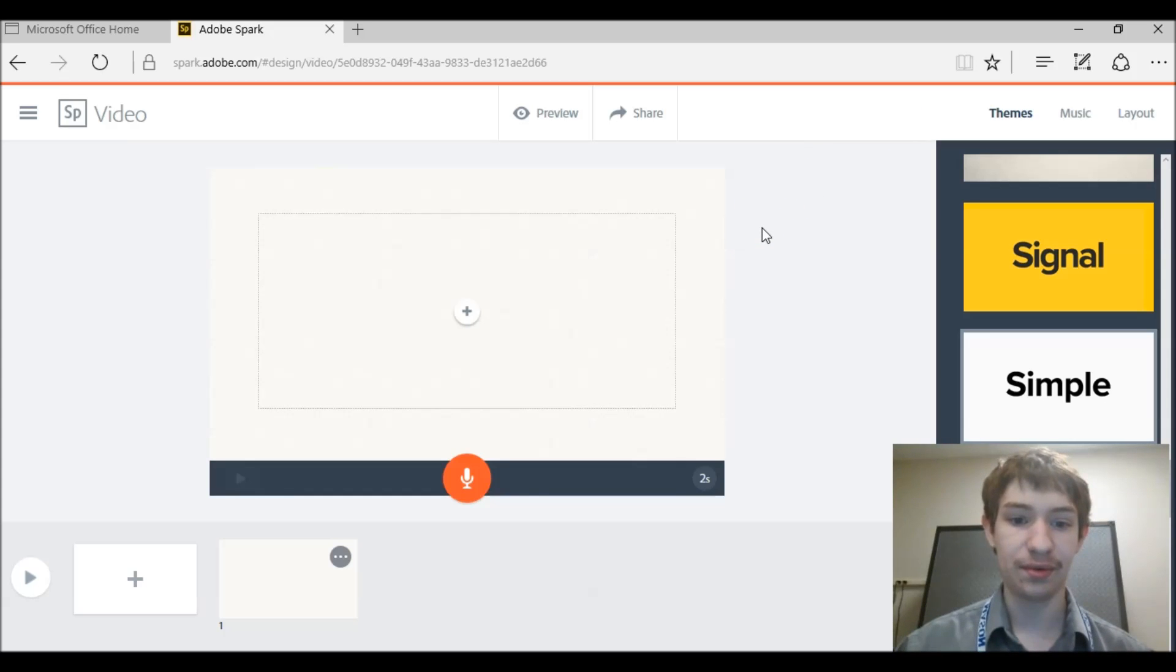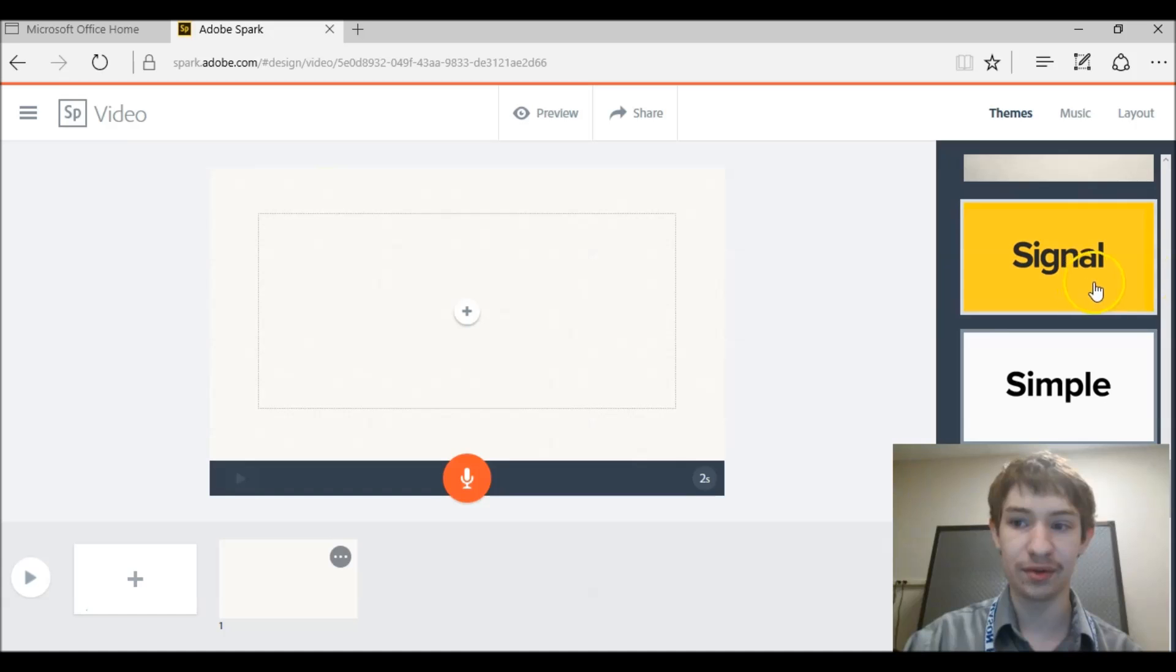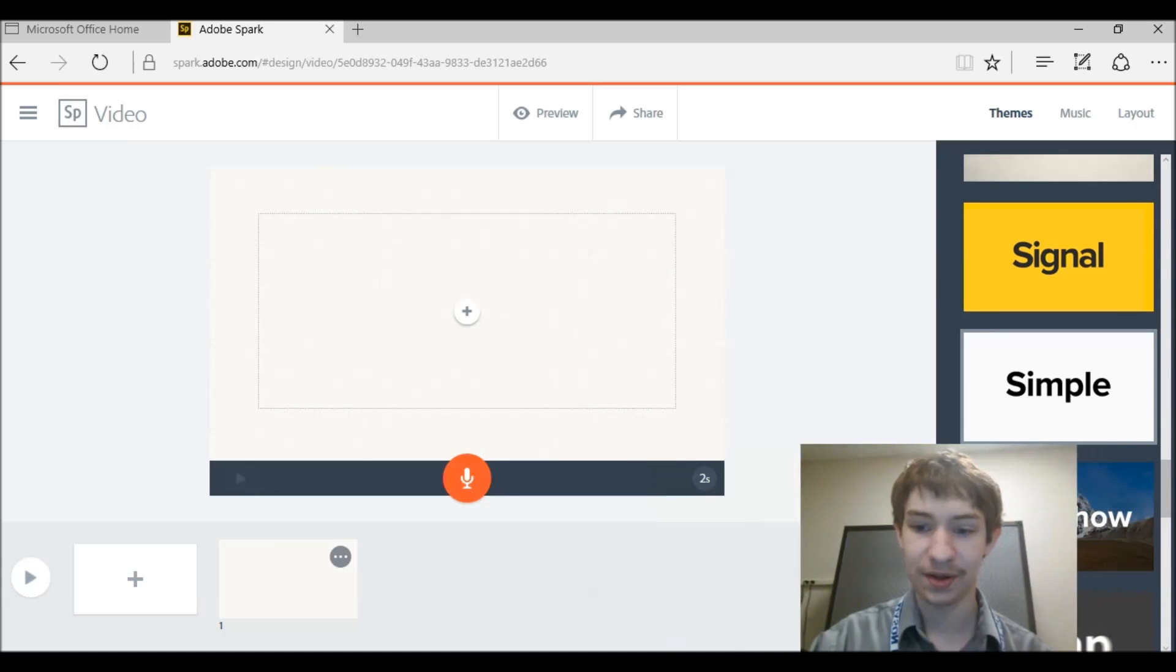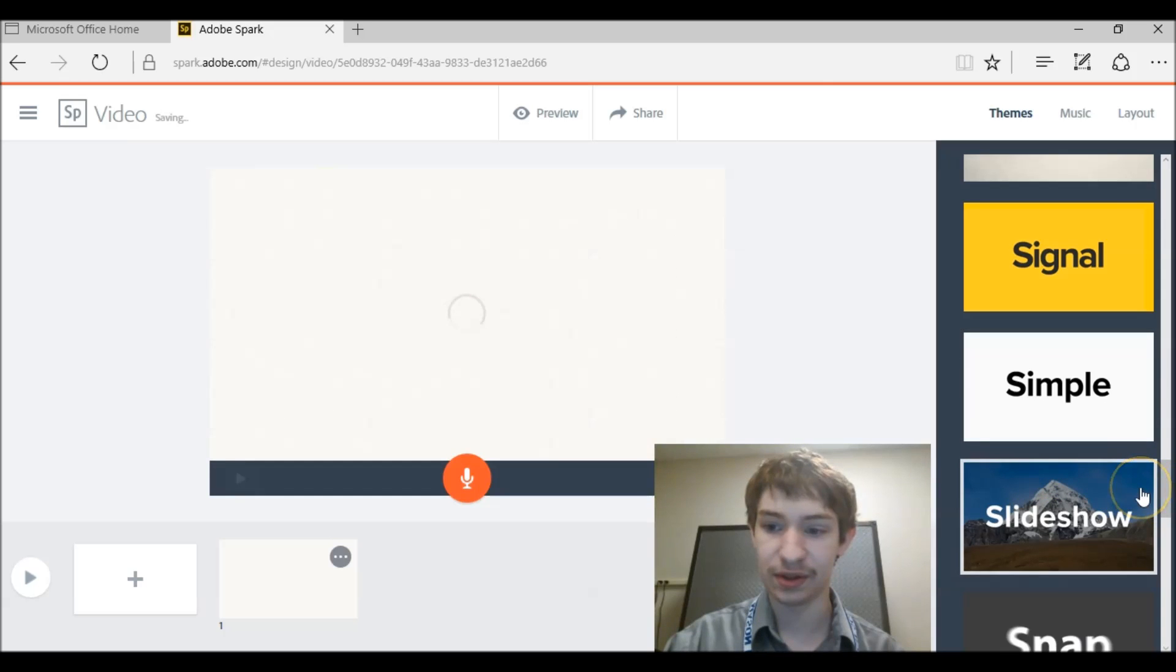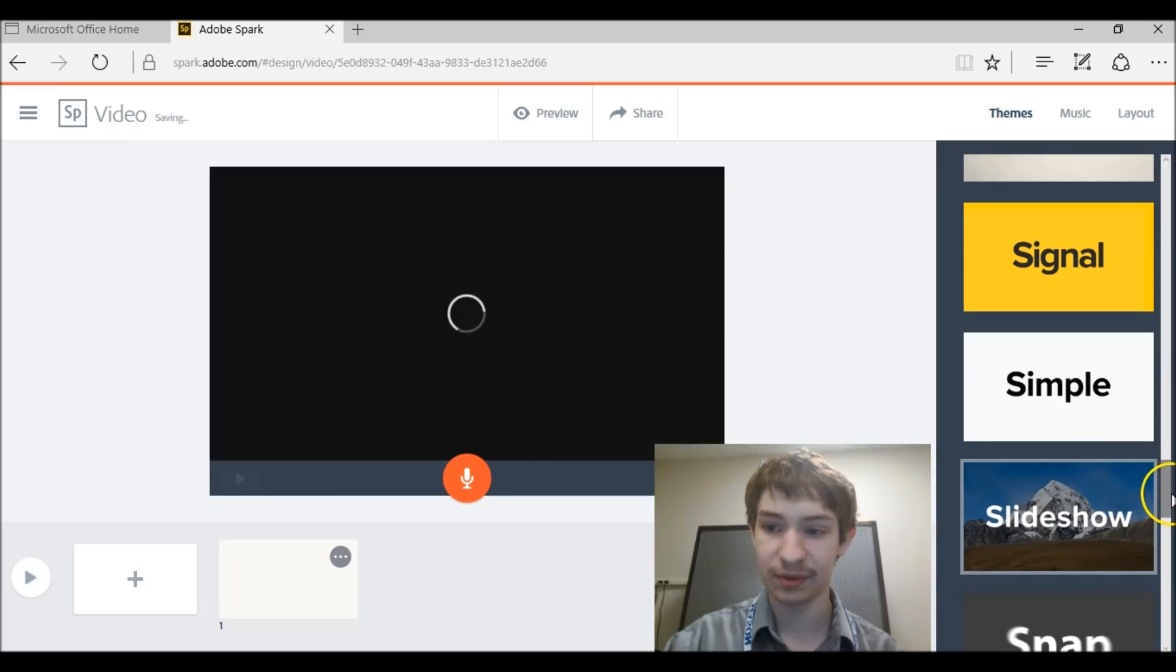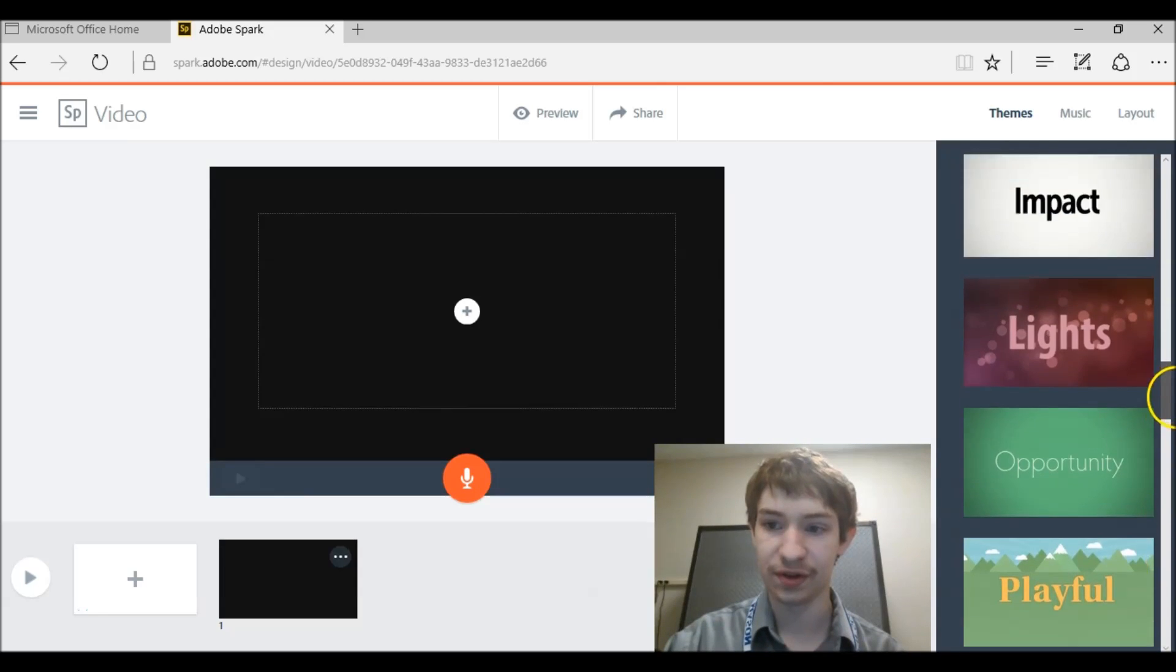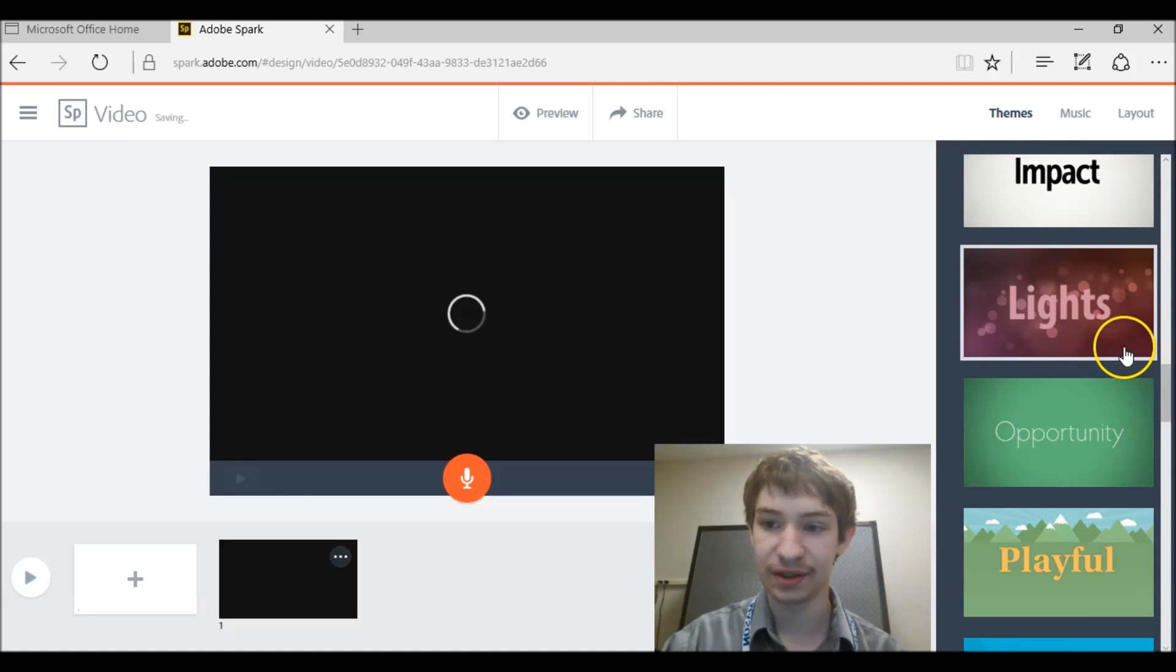So now you have a blank screen. What do you do? First thing you want to do is come over here. And you're going to have to pick a theme. So let's just click this one right here just for starters. But you can also pick like lights.